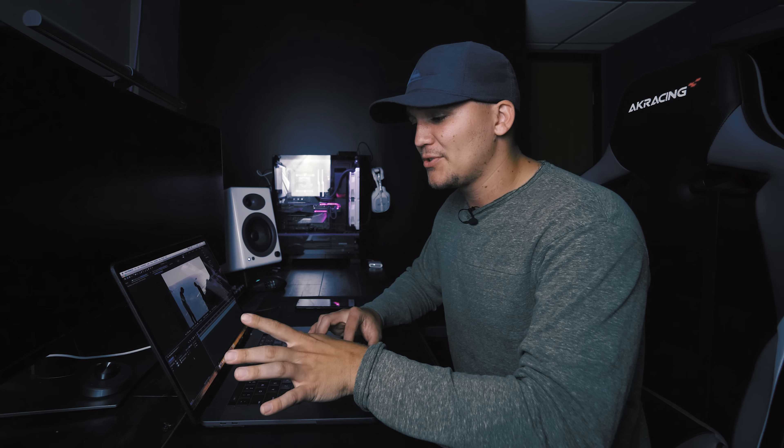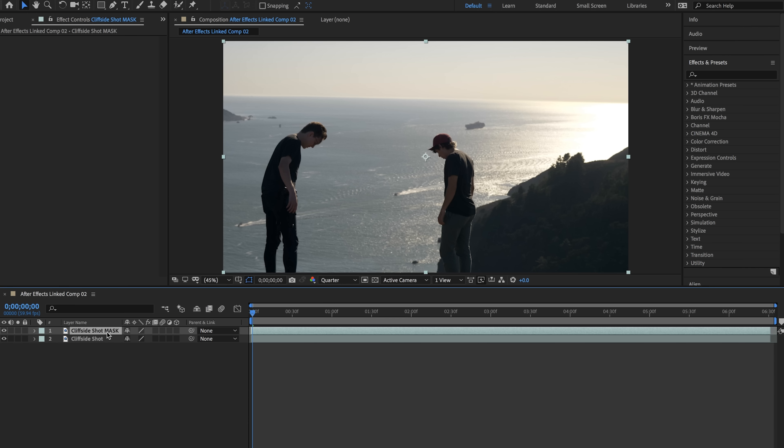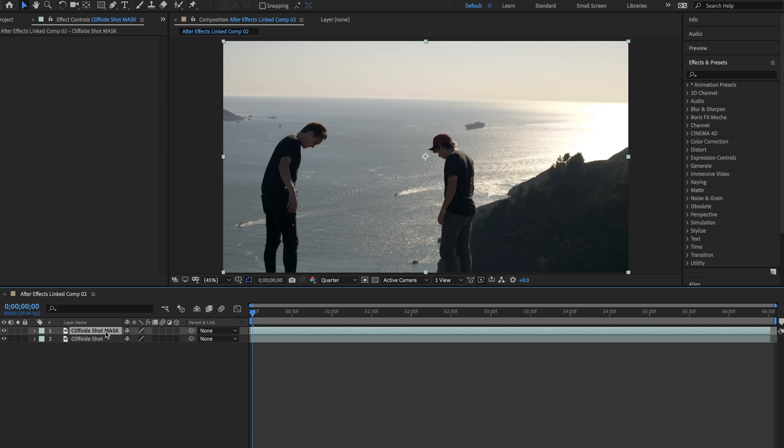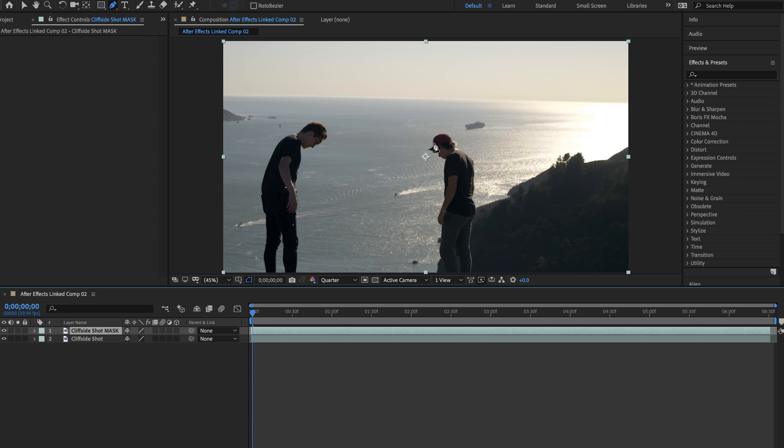This will make everything easier to refer to later. So clicking on the mask layer we're also going to hit G on our keyboard. This will bring up the pen tool and allow us to go around our subject easily. If you click you'll see that you get points all around the mask and if you click and hold and drag that will give you the ability to create a bezier curve.